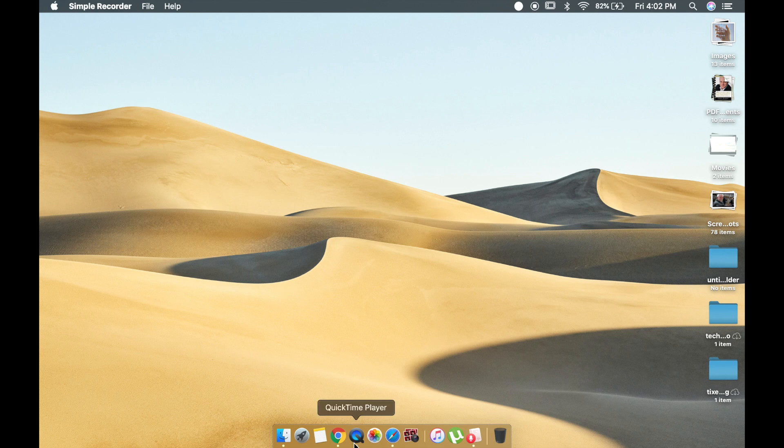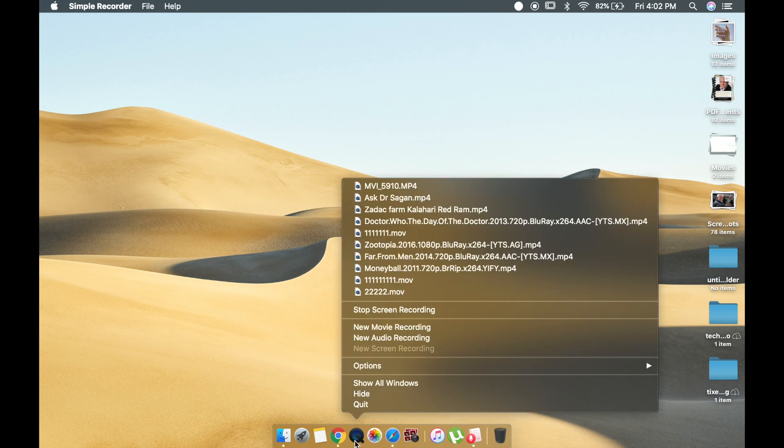For recording video, go to QuickTime Player, right-click on it, and you can see an option called 'New Screen Recording'. When you click on it, you will see an option right here.